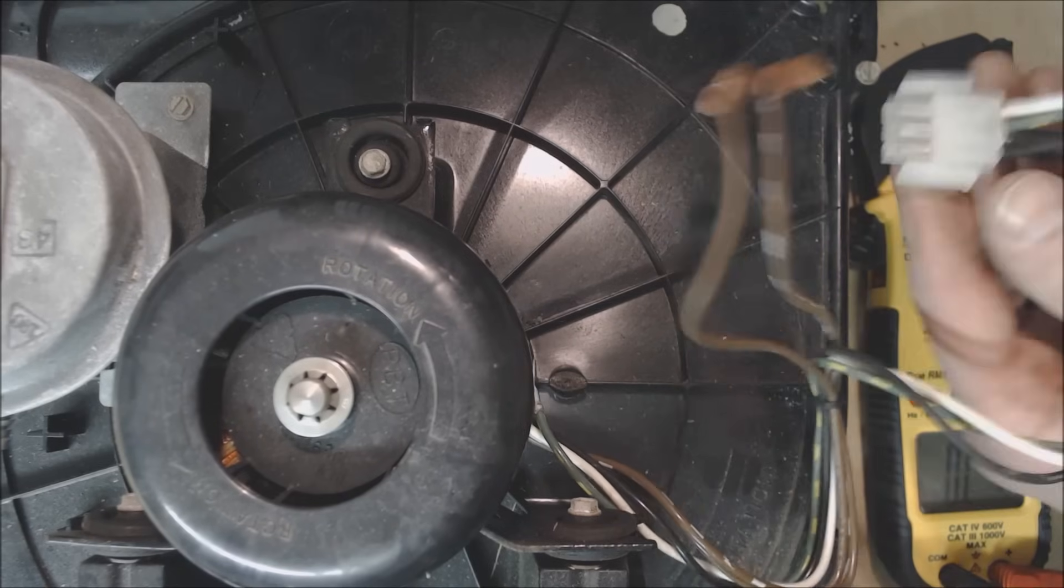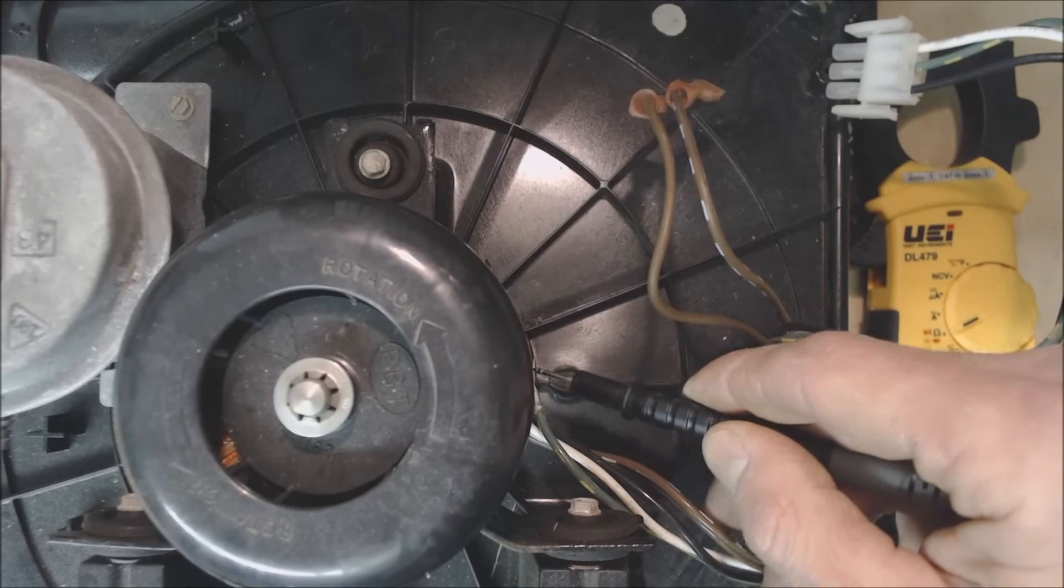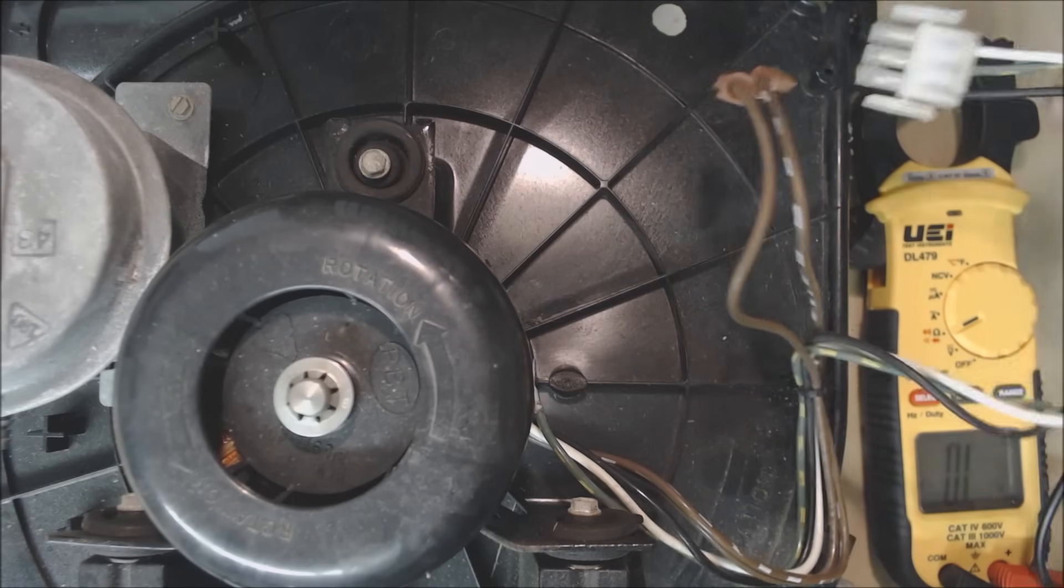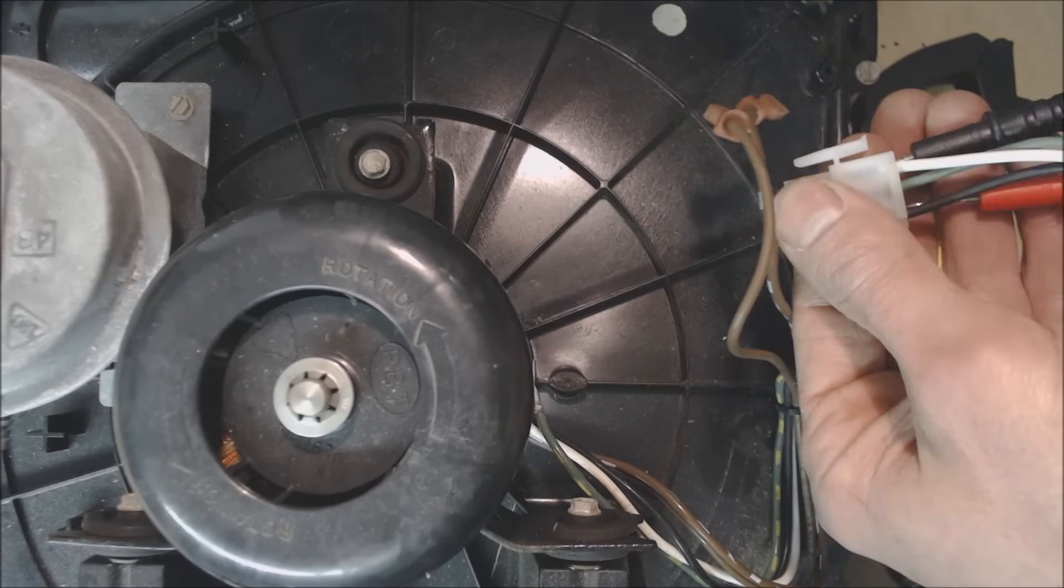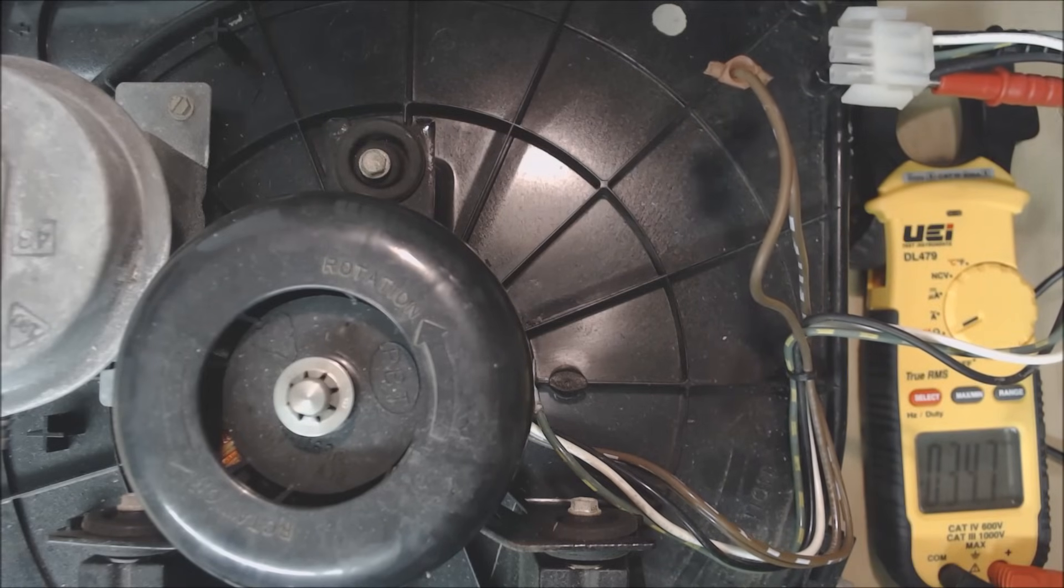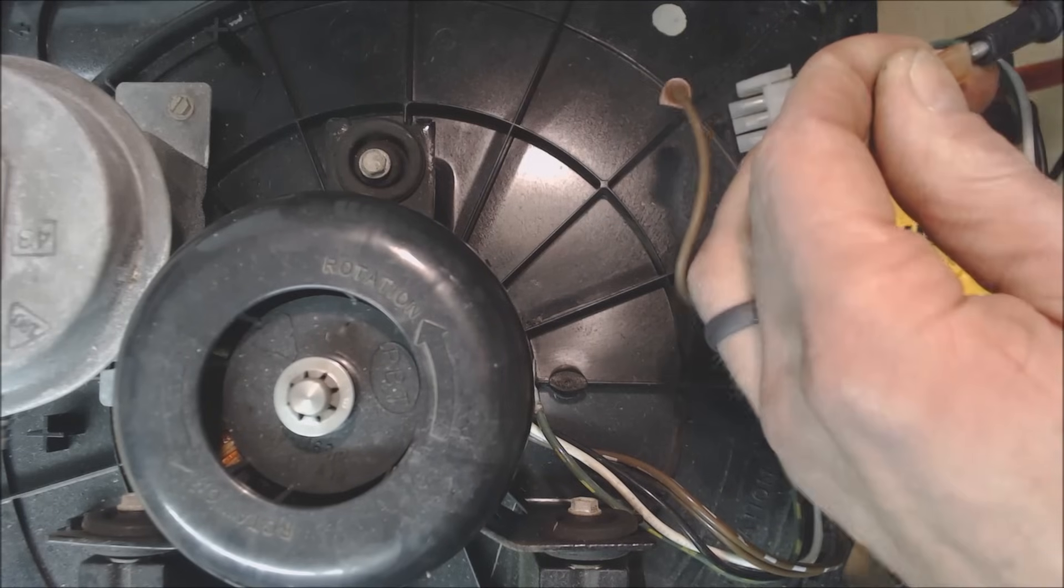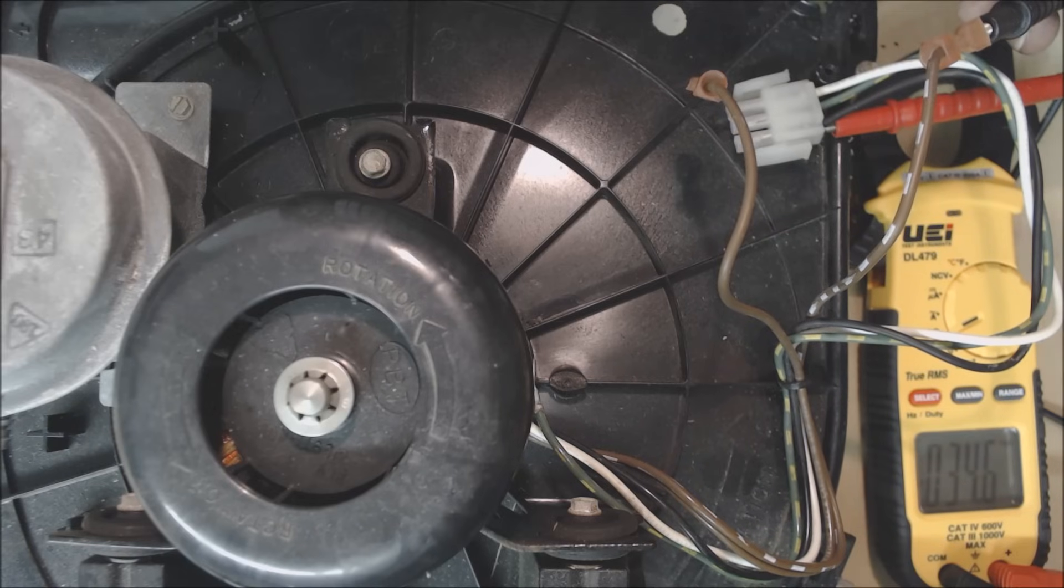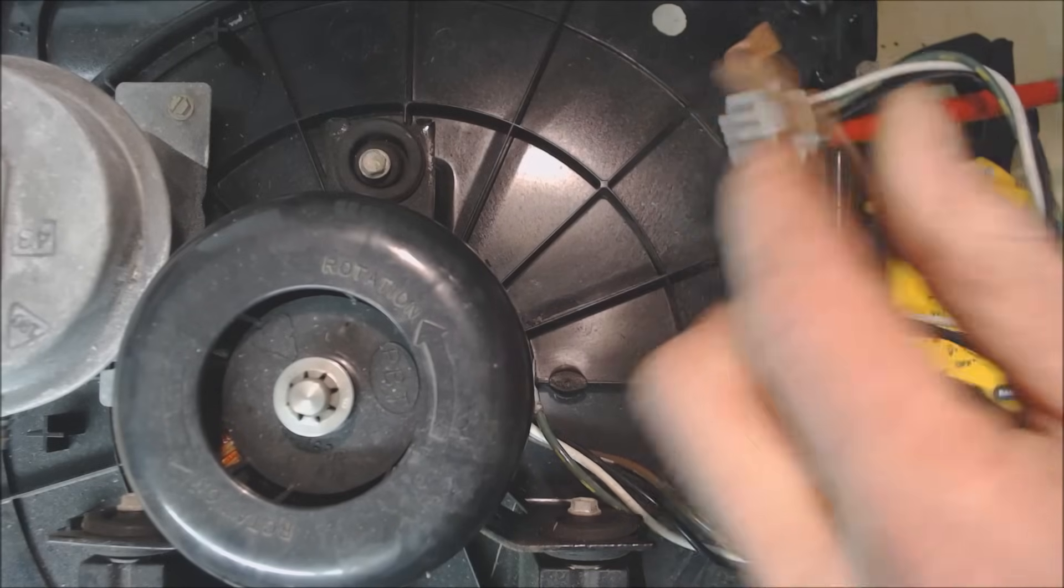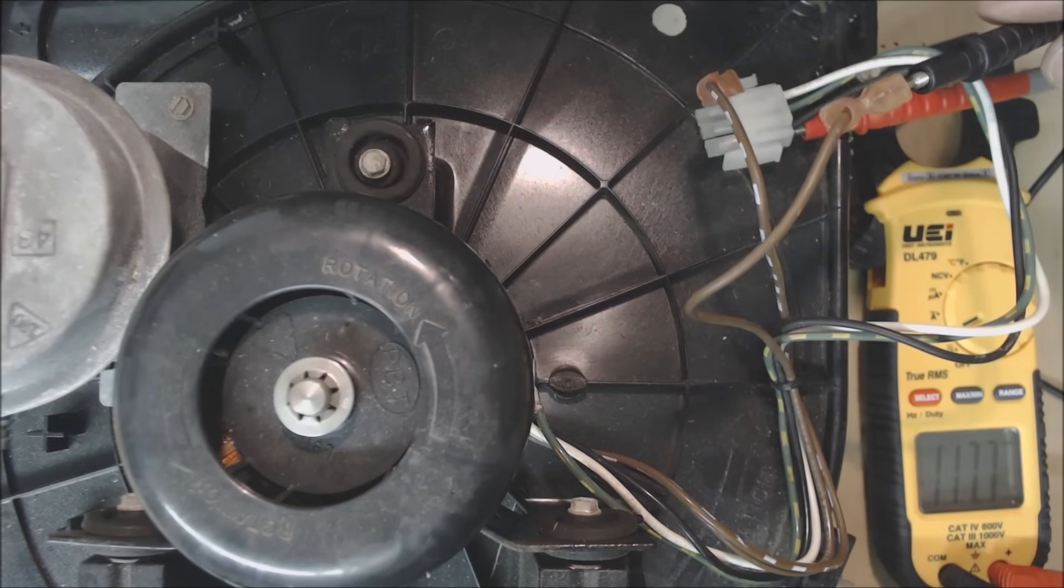The next test that we'll do is we'll just check the windings and we'll go from common to hot. And you see that we have 34 ohms of resistance. We'll get the same reading if we go from hot to this capacitor wire with the white on it. Should have about 34 ohms of resistance. The other one said 34.7, this one says 34.6 ohms. And now we'll go ahead and check from hot to the other capacitor wire. And you see that we're reading 117 ohms.